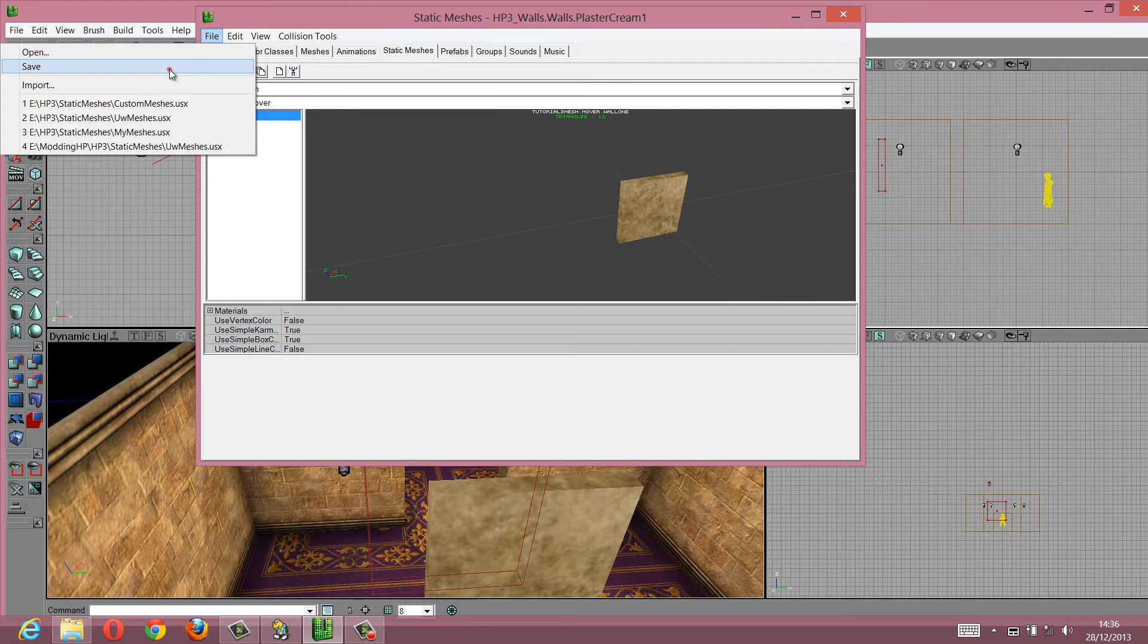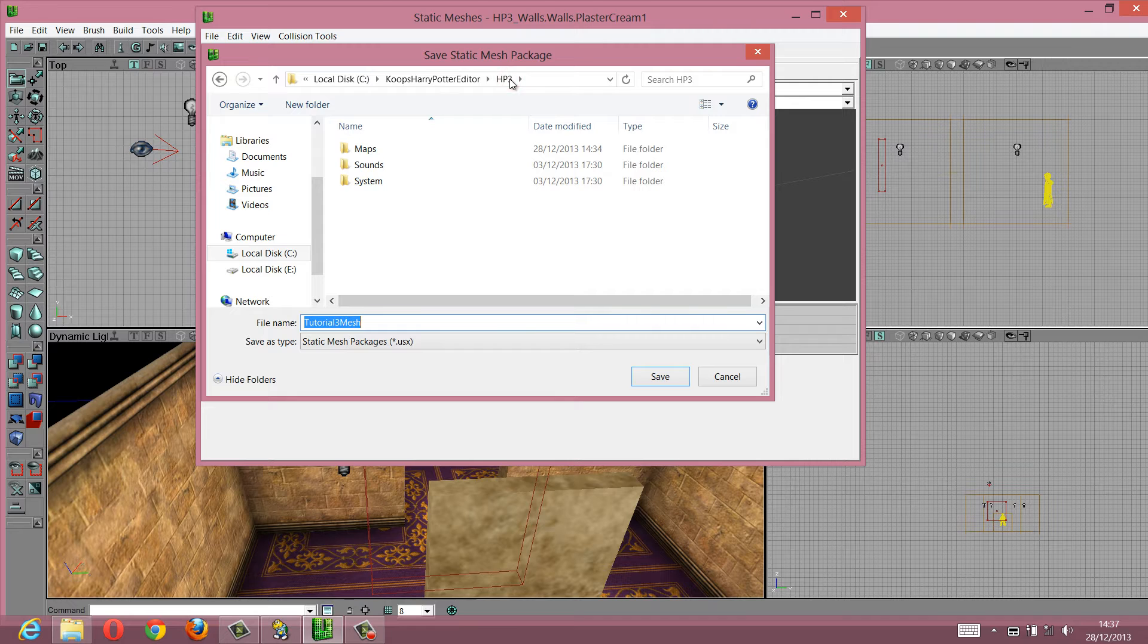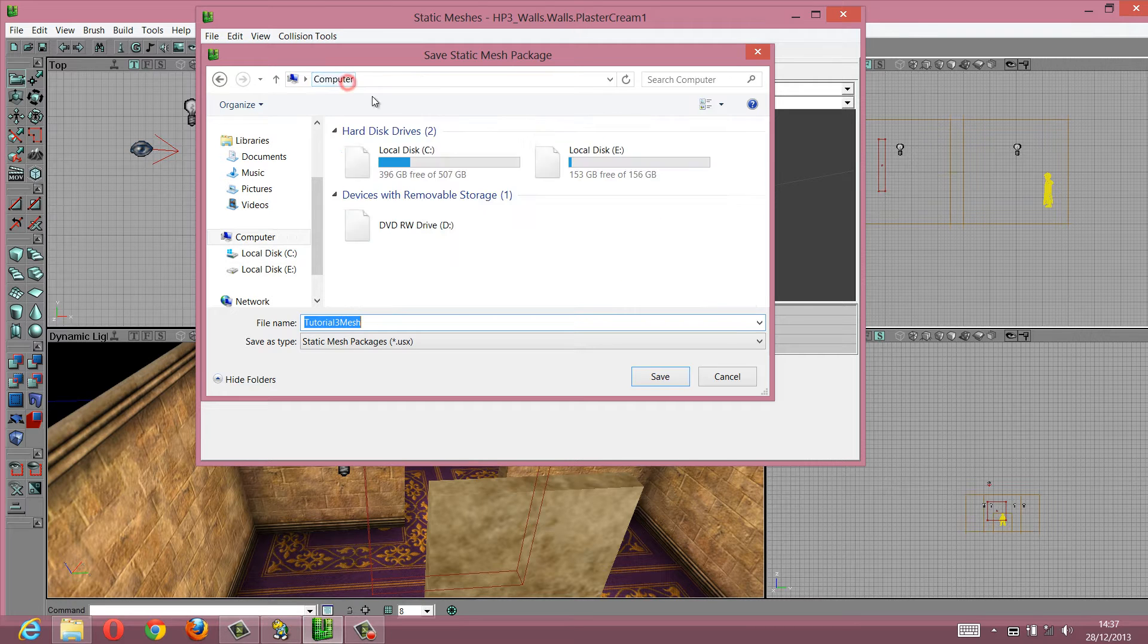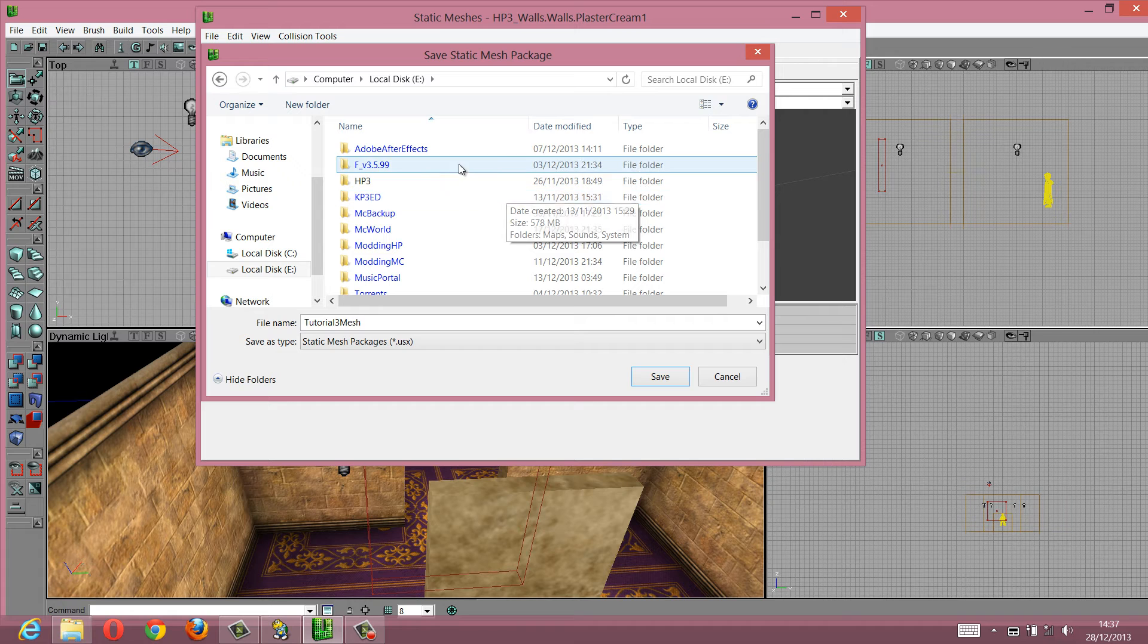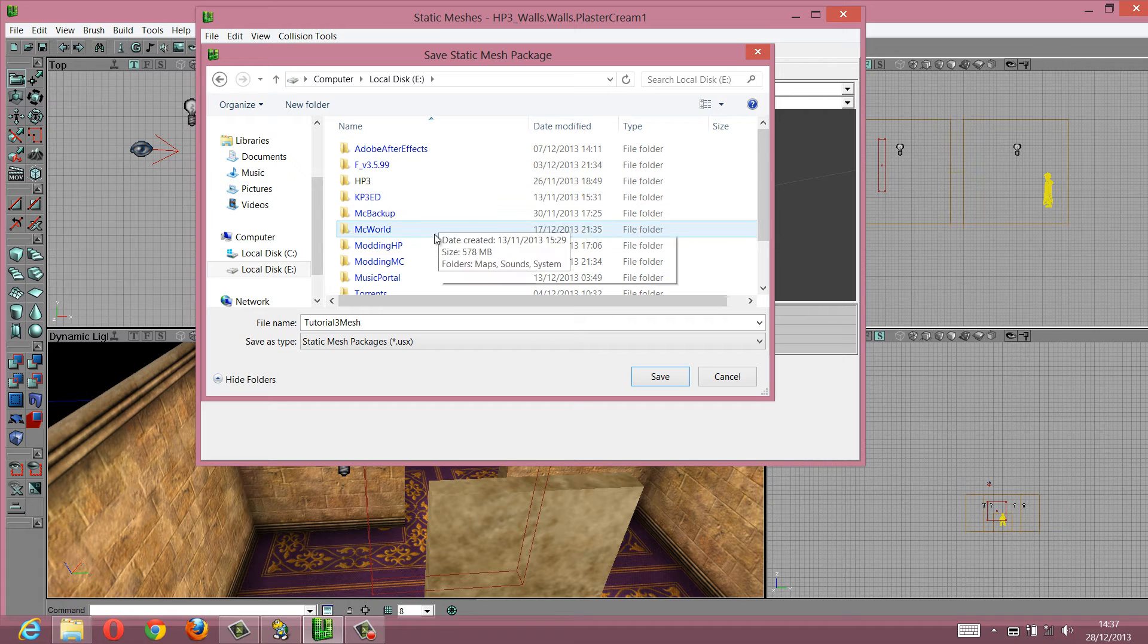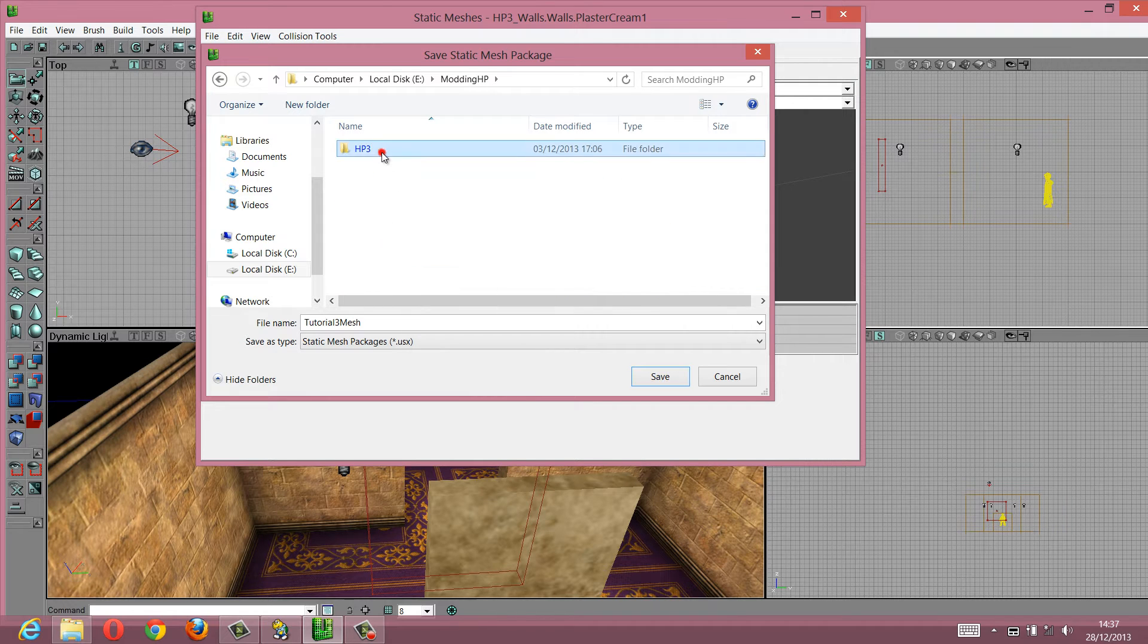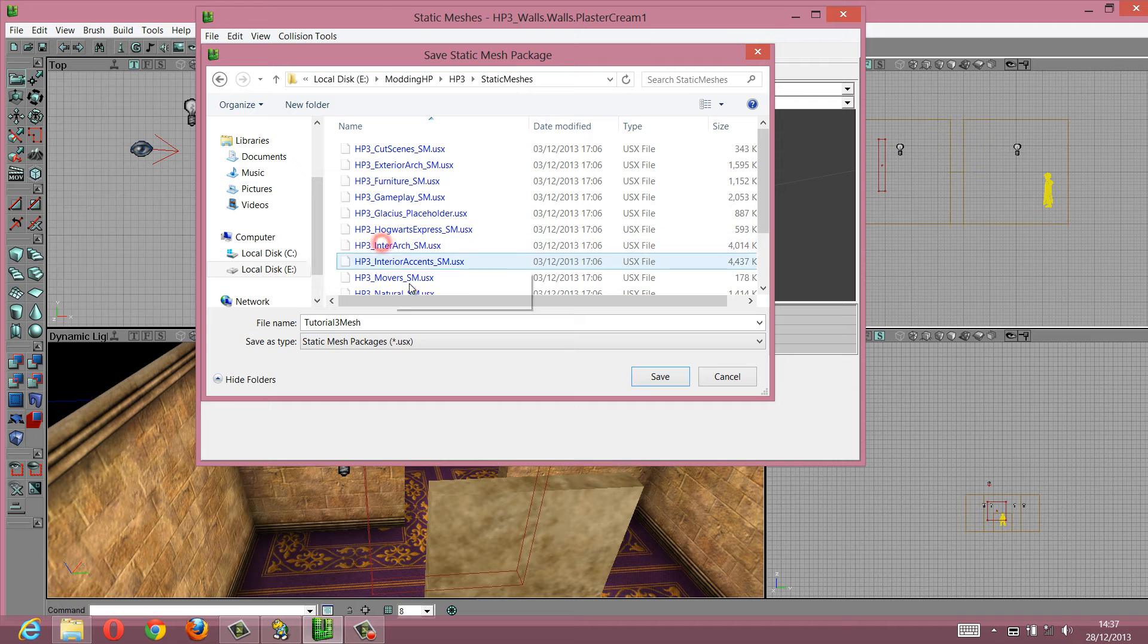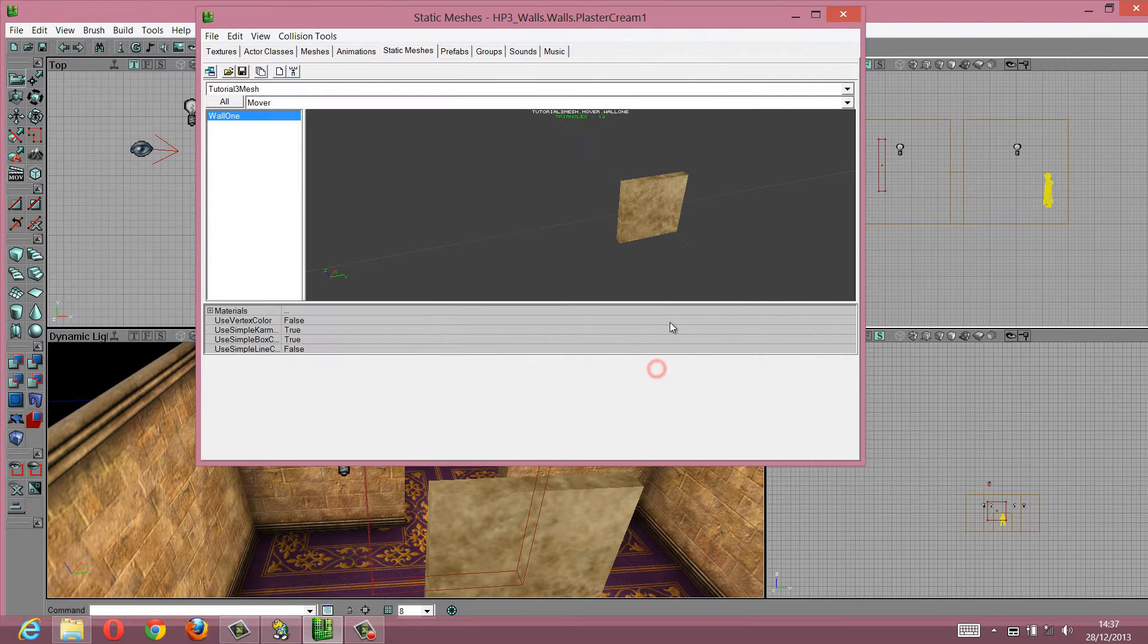What you need to do now is save this into your meshes folder. So you'll go to your game, modern HP, HP3, and then static meshes, and then you just save that there.